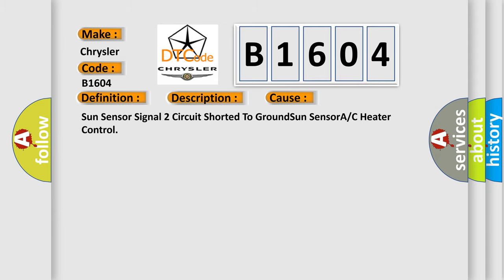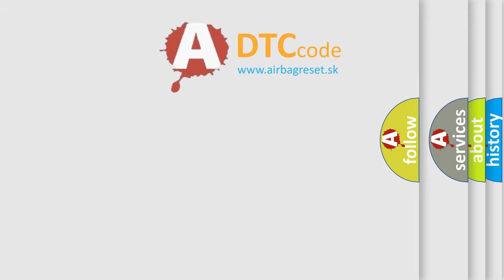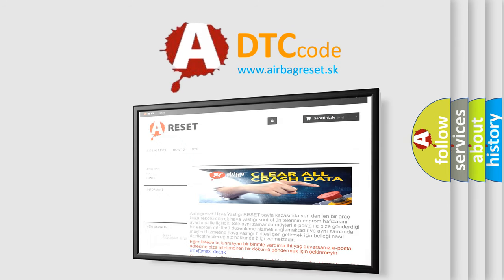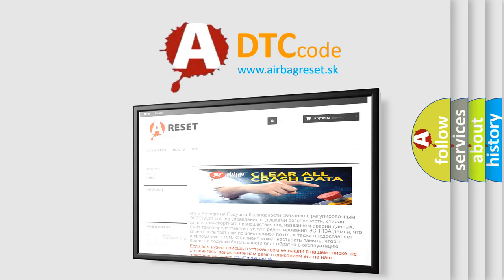The airbag reset website aims to provide information in 52 languages. Thank you for your attention and stay tuned for the next video.